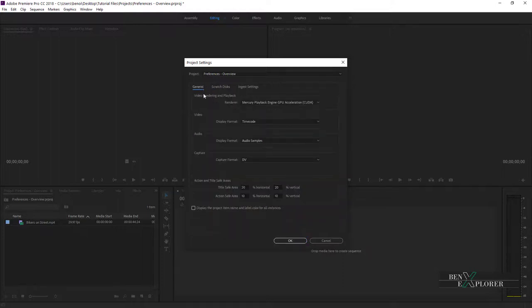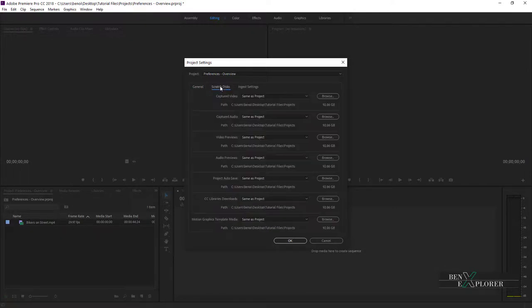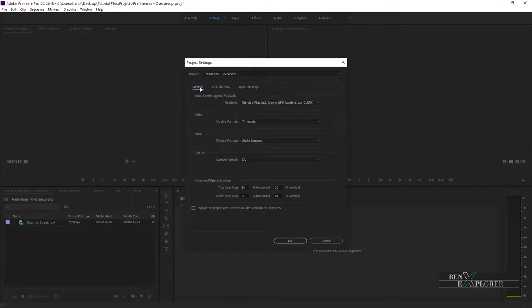In an earlier episode, when I showed you how to create a new project, we already went through the General Settings and the Scratch Disk settings. This means that after a project has been created, we still have the ability to come back here and adjust the Project Settings if needed.